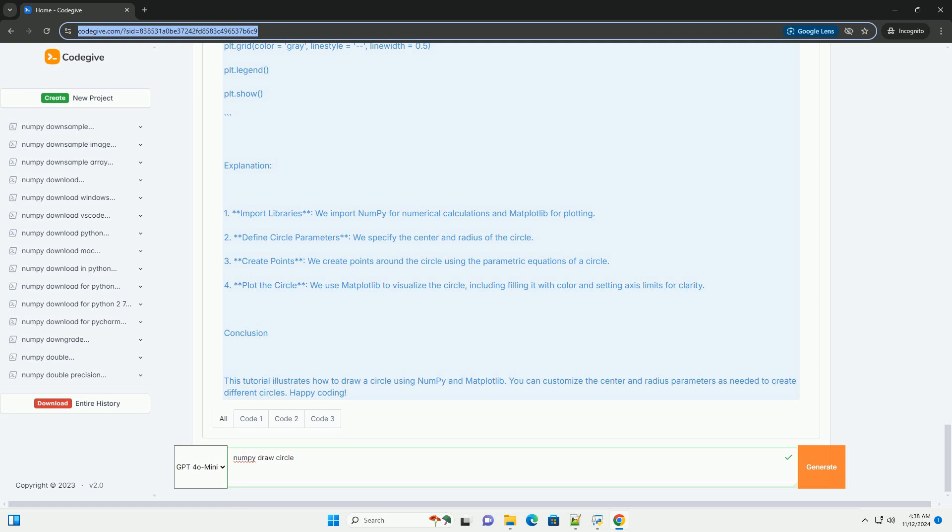Explanation: 1. Import libraries. We import numpy for numerical calculations and matplotlib for plotting. 2. Define circle parameters. We specify the center and radius of the circle. 3. Create points.